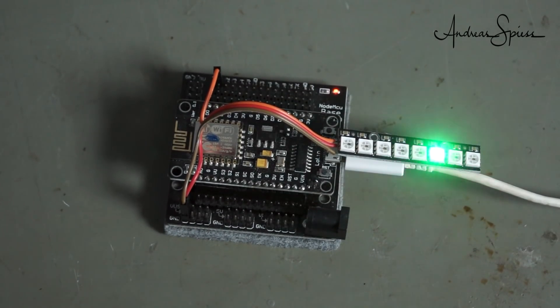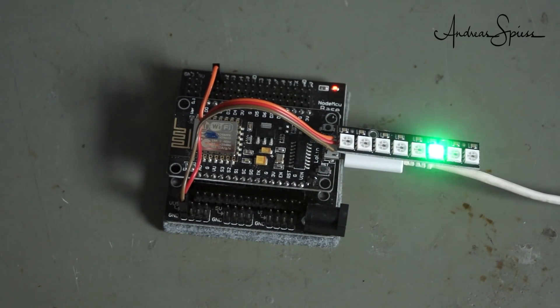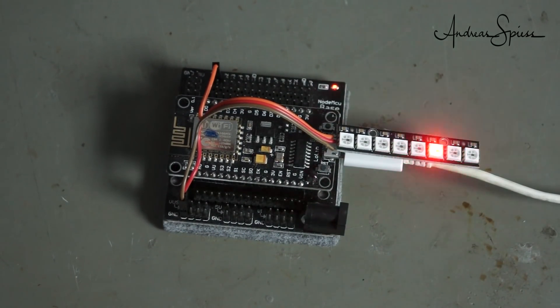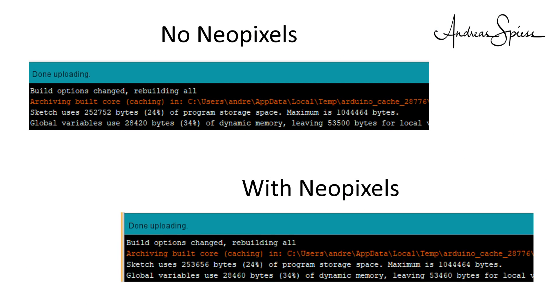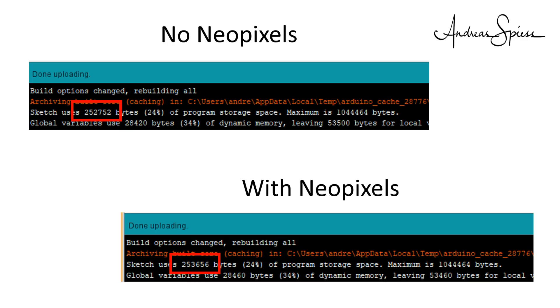In the end, let's check the memory used. If I switch the NeoPixels on, the sketch needs 253,652 bytes of flash memory. If we comment the define with NeoPixels and compile without NeoPixels, the sketch is only 252,768 bytes long. You see, the NeoPixel library is no more compiled and included in the flash memory.